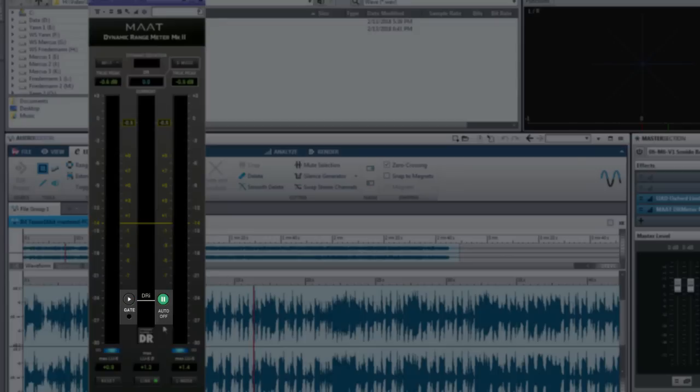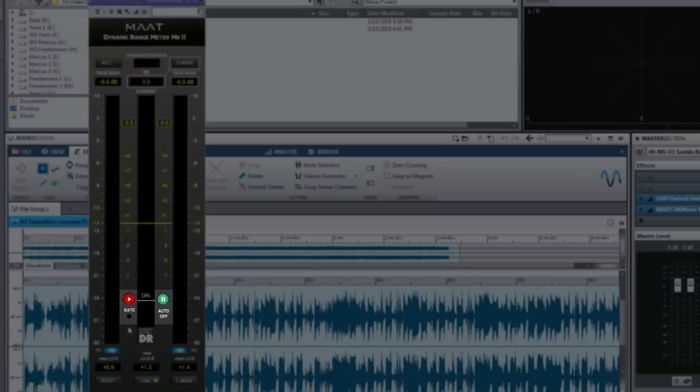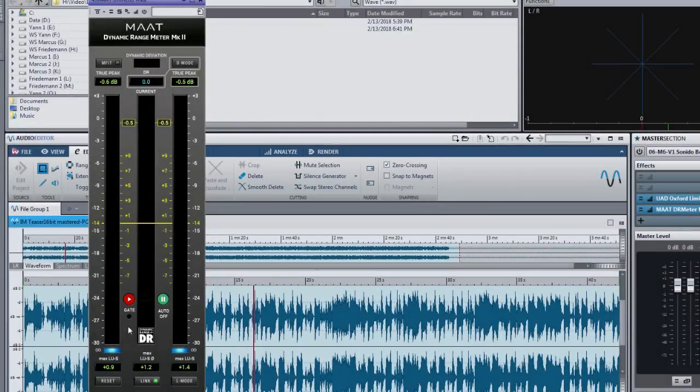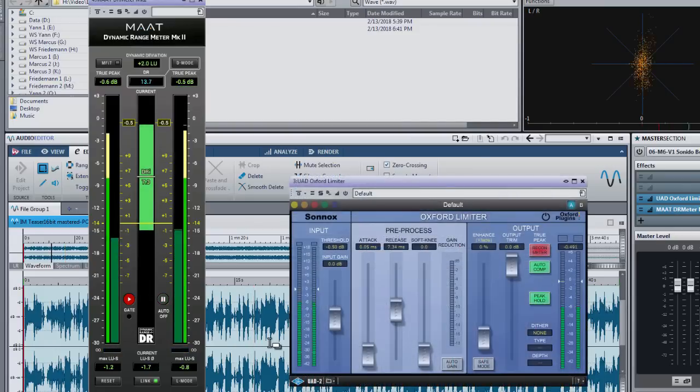The last mode is auto off. In this mode you need to start manually by clicking play. You can do that before you start playback so that you turn the meter into a ready mode. You stop either by stopping playback or clicking the pause button.